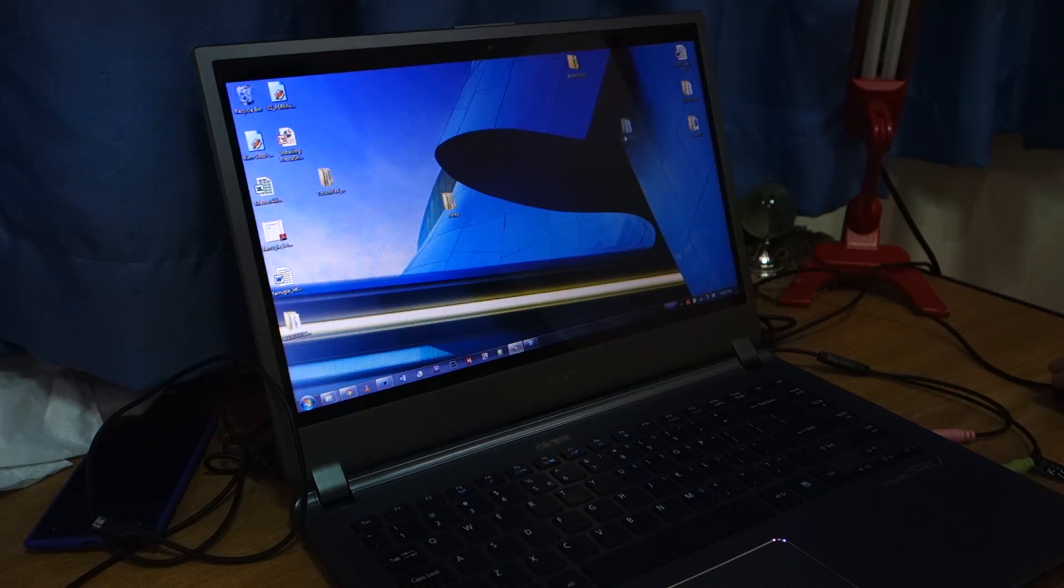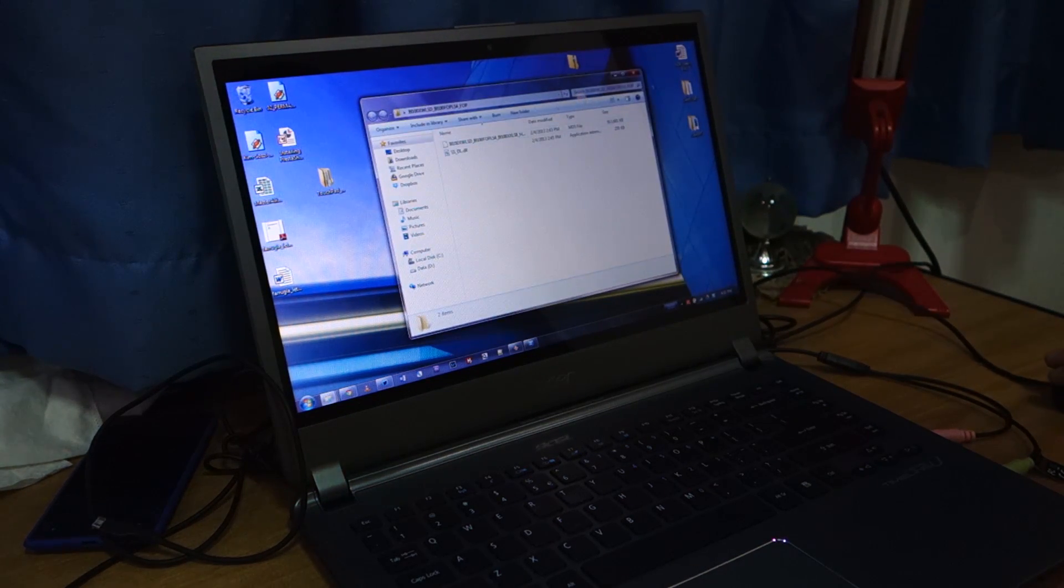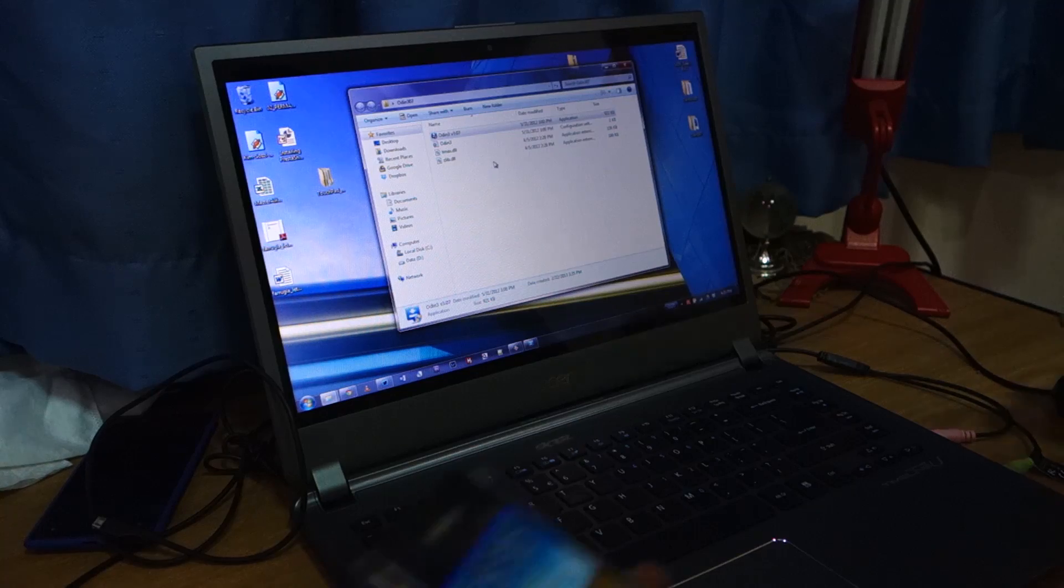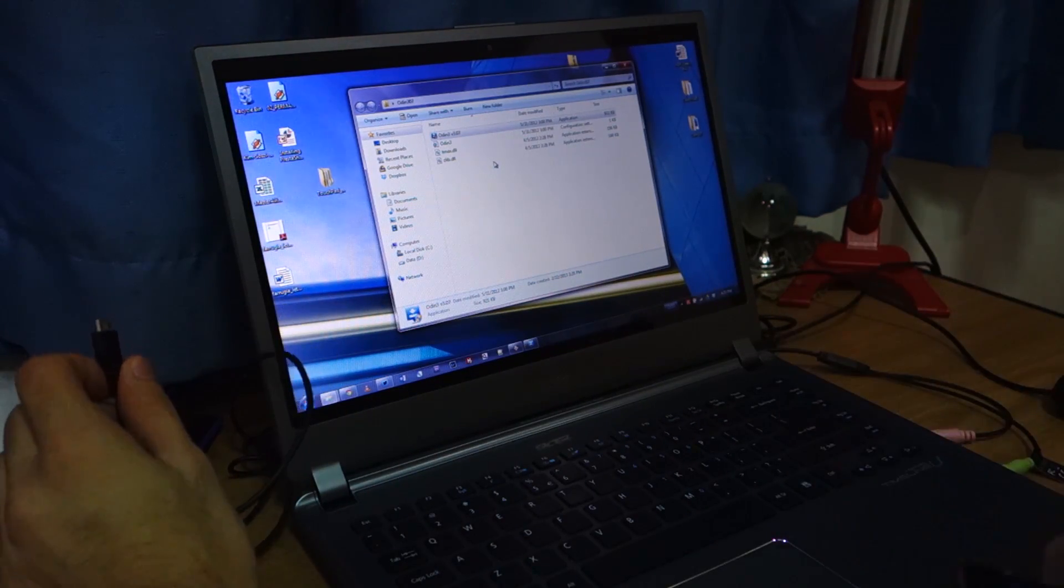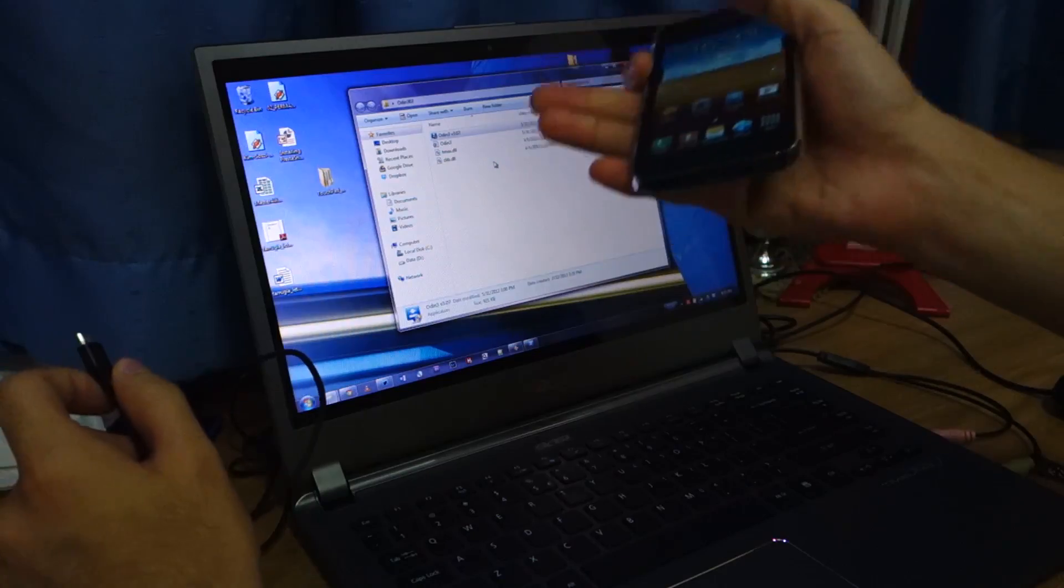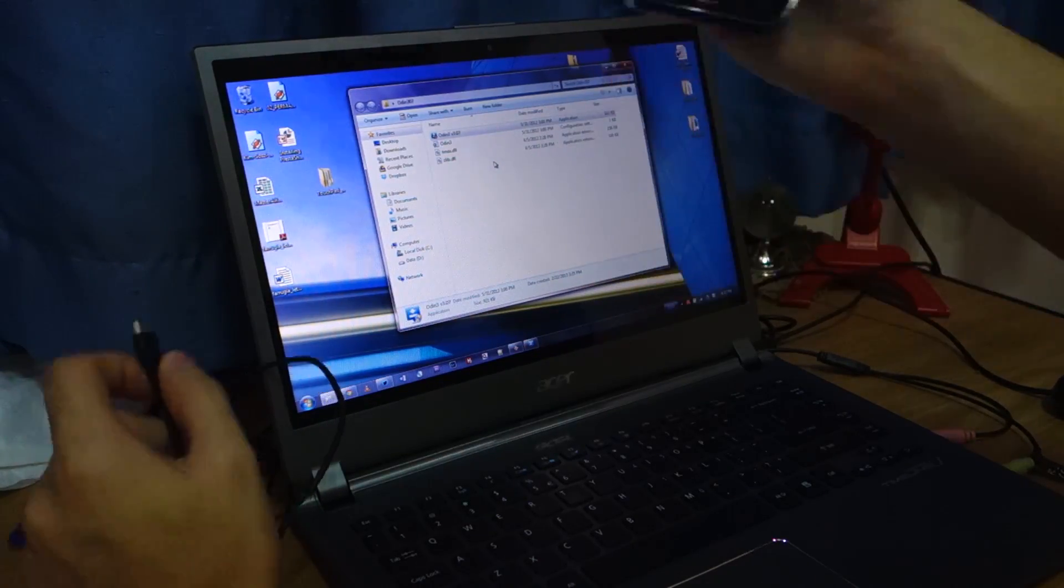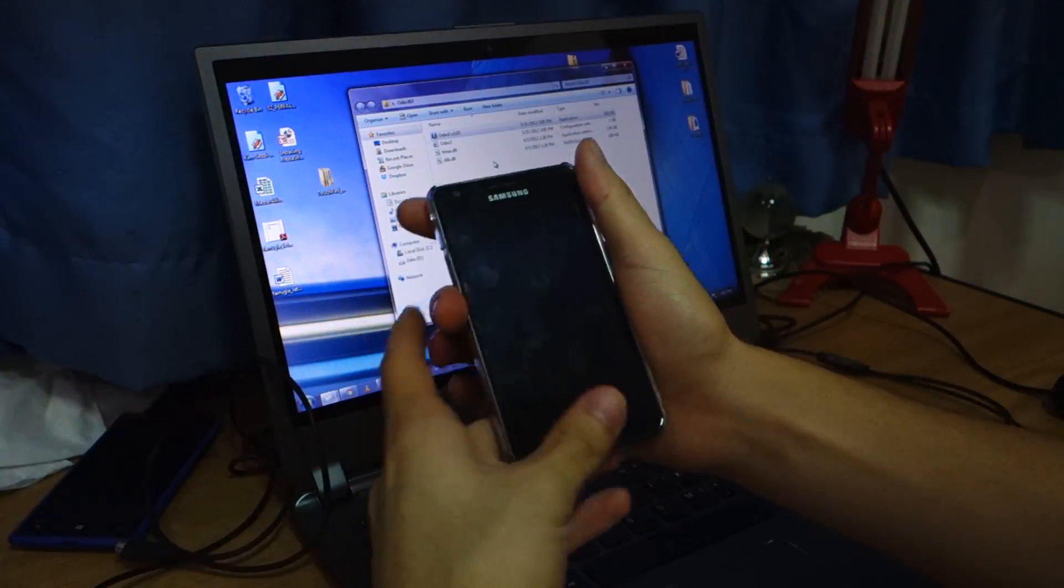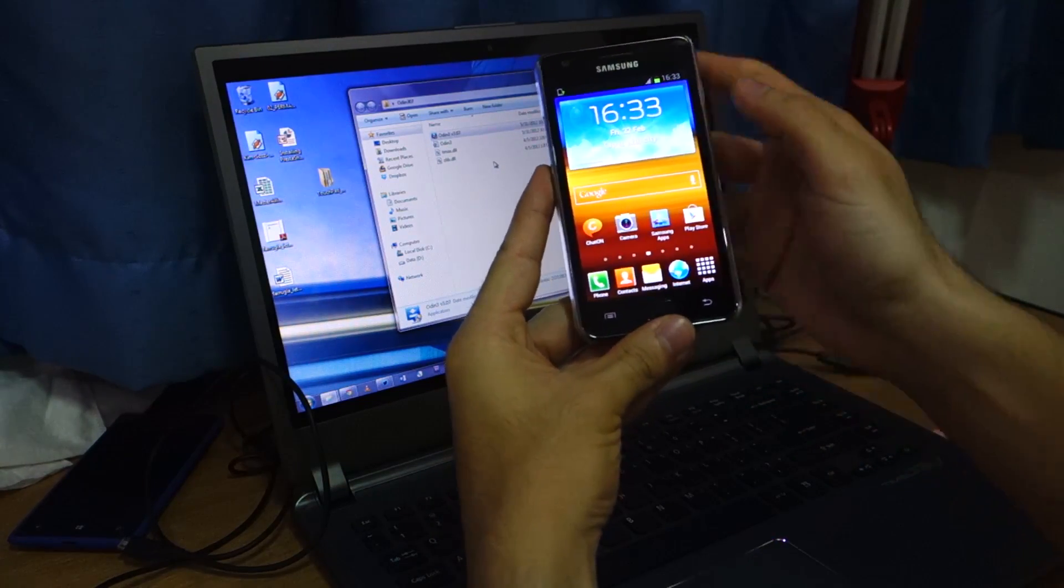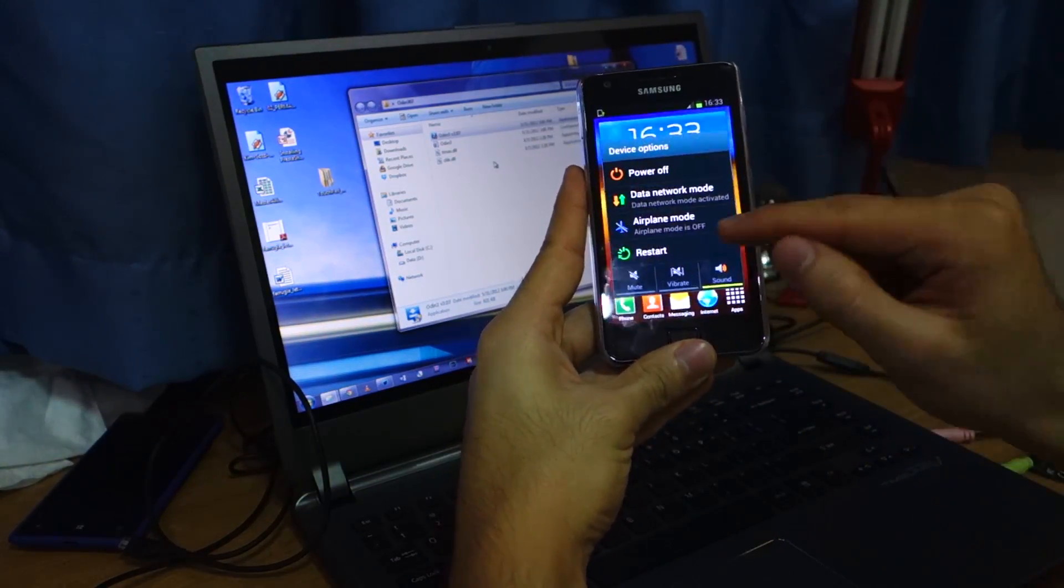So once it's done extracting, open up Odin. And make sure you've got Samsung Kies installed for driver support between your computer and the phone. So first step, what you have to do is to power off your phone.